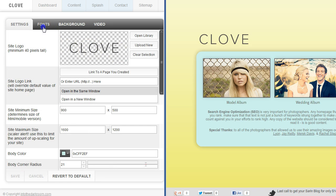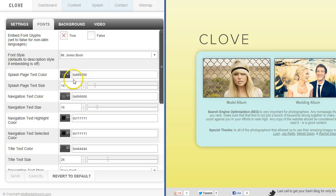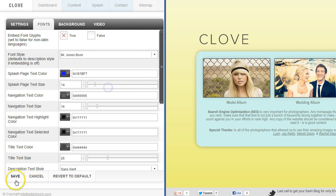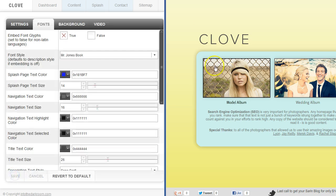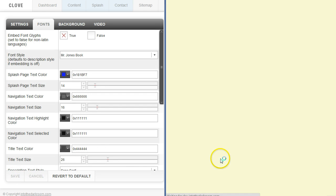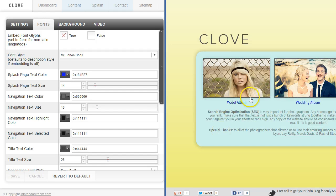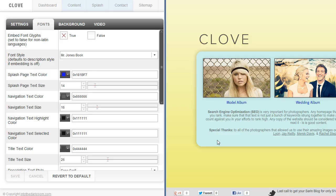You can change the colors of the fonts. So if I were to come in here and make this a dark blue, you can see that you just have tons of options to get in there and make it your website.